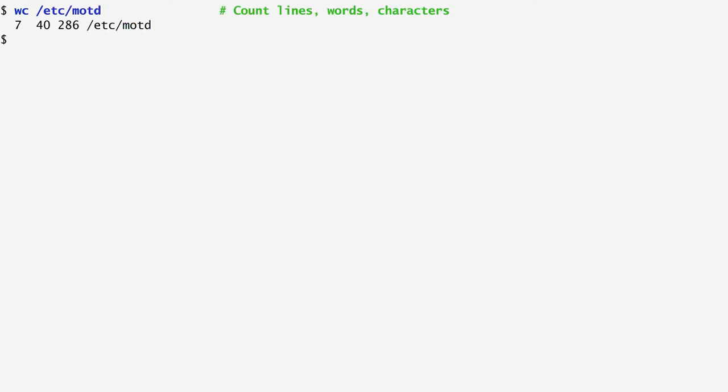Let's first have a look at the word count command wc, which counts the number of lines, words, and characters of a file. It informs us that the file /etc/motd, which contains the message of the day, consists of 7 lines, 40 words, and 286 characters.